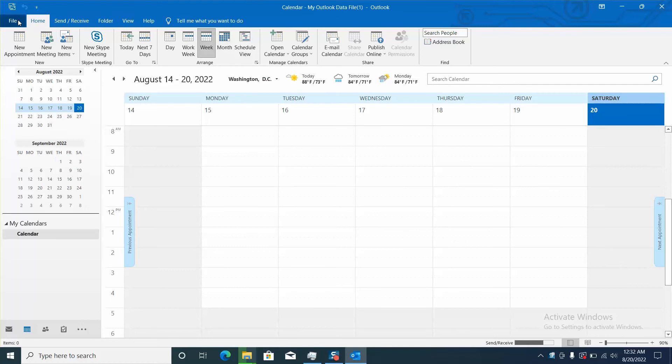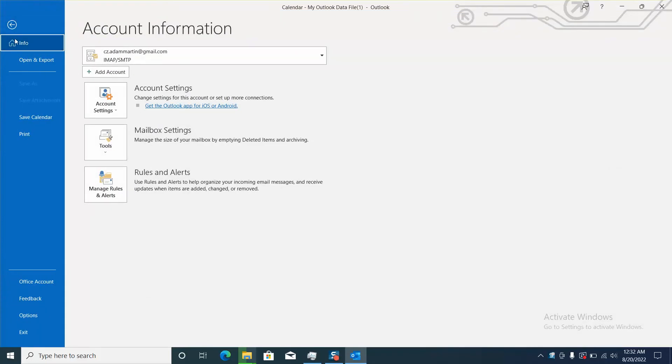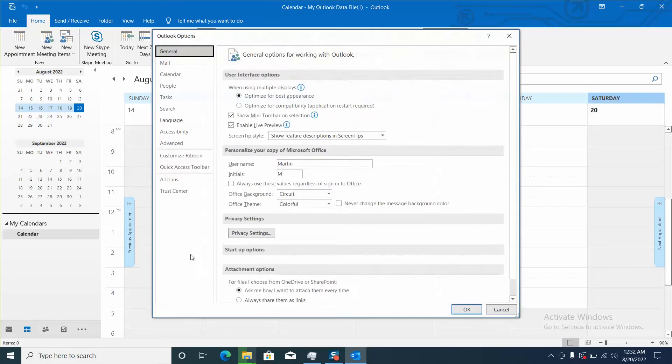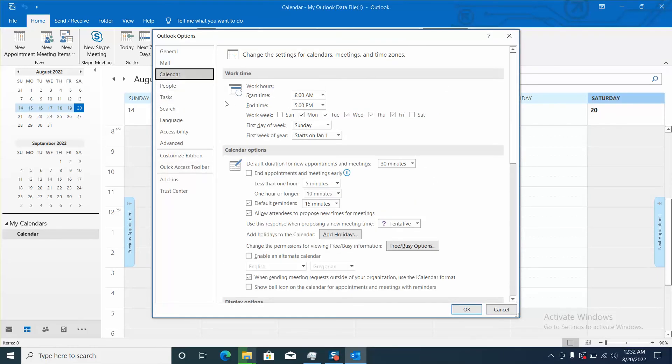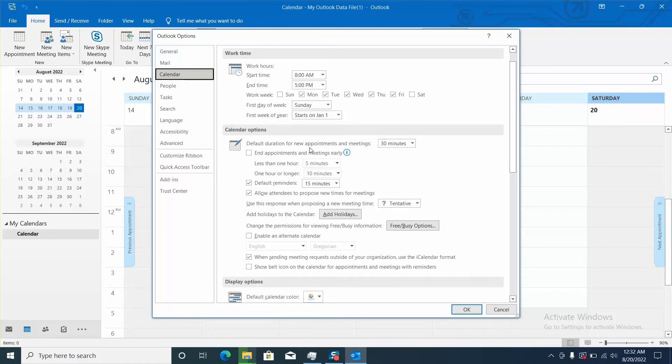Next step I will go to file and then I will just click on options. We will locate calendar option and here we will just scroll and under calendar options go to add holidays to the calendar, and here you see the button add holidays.